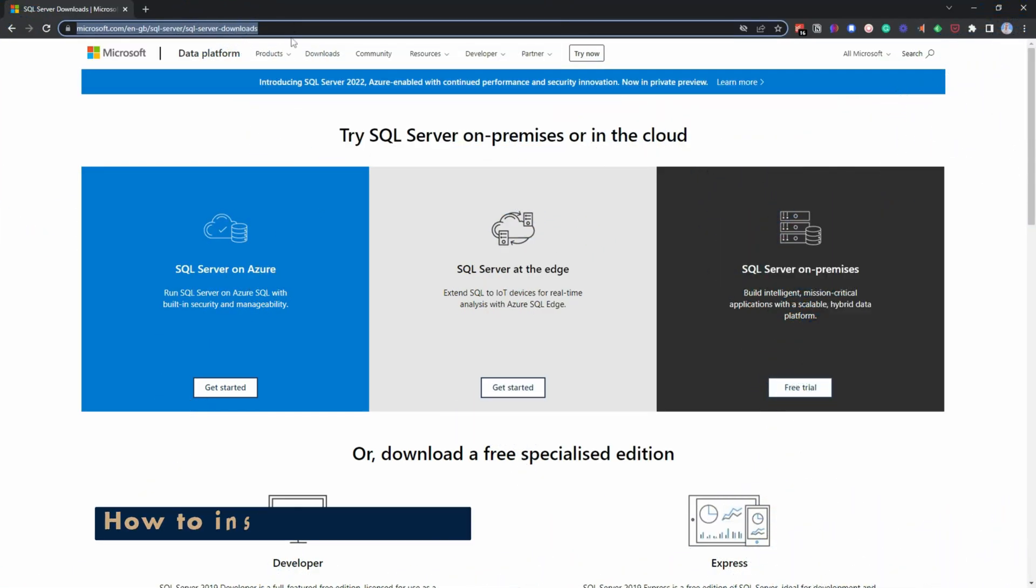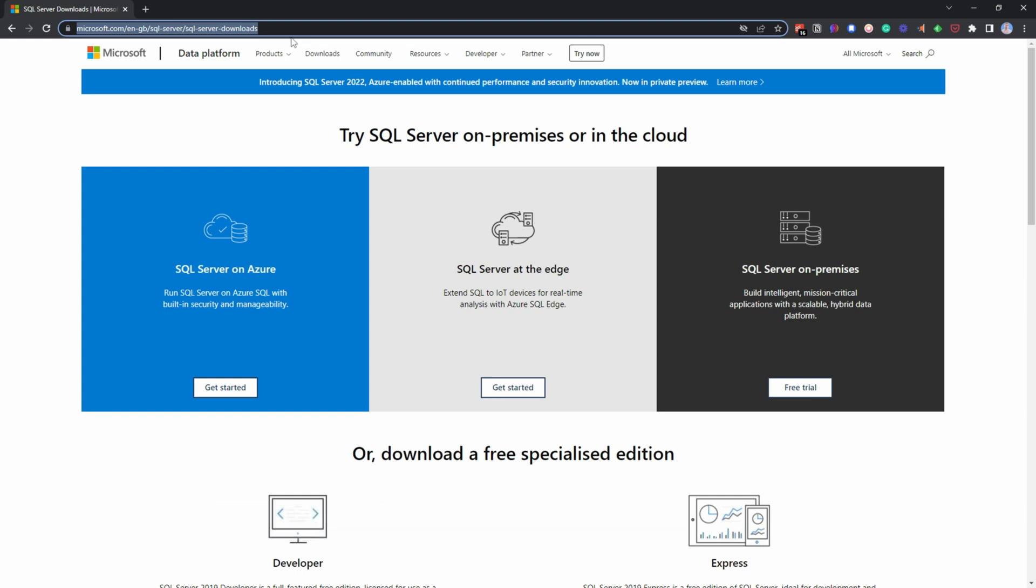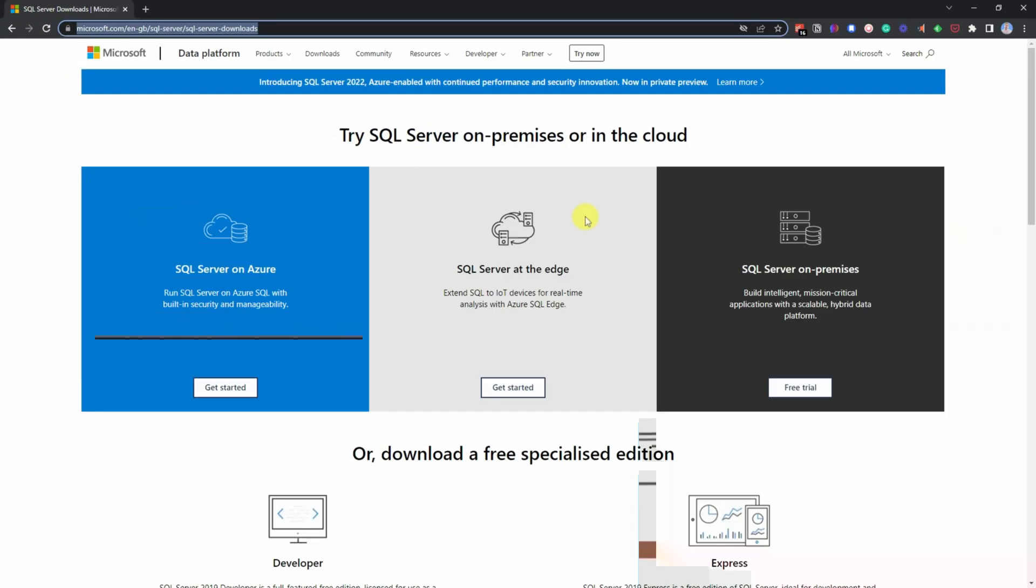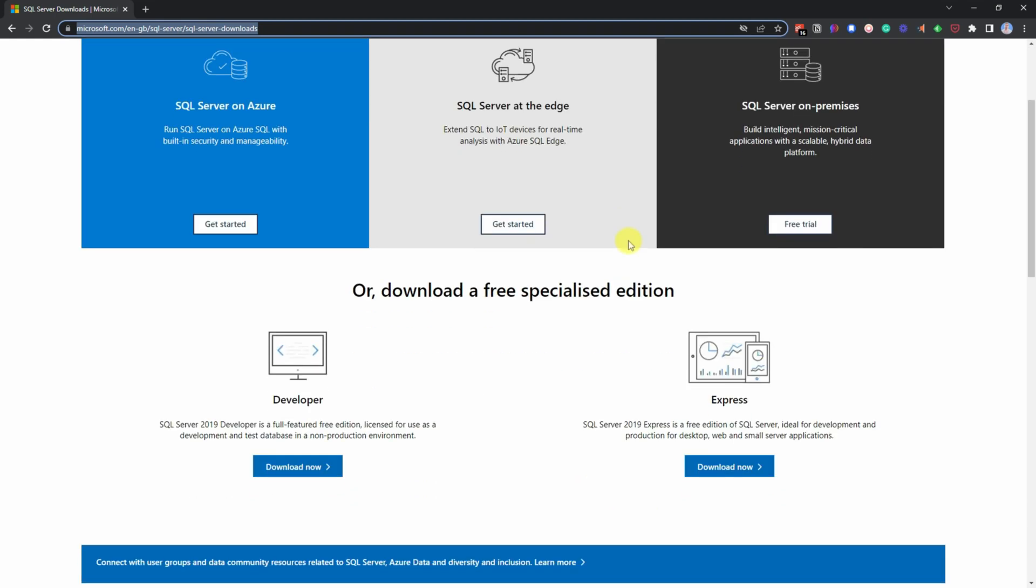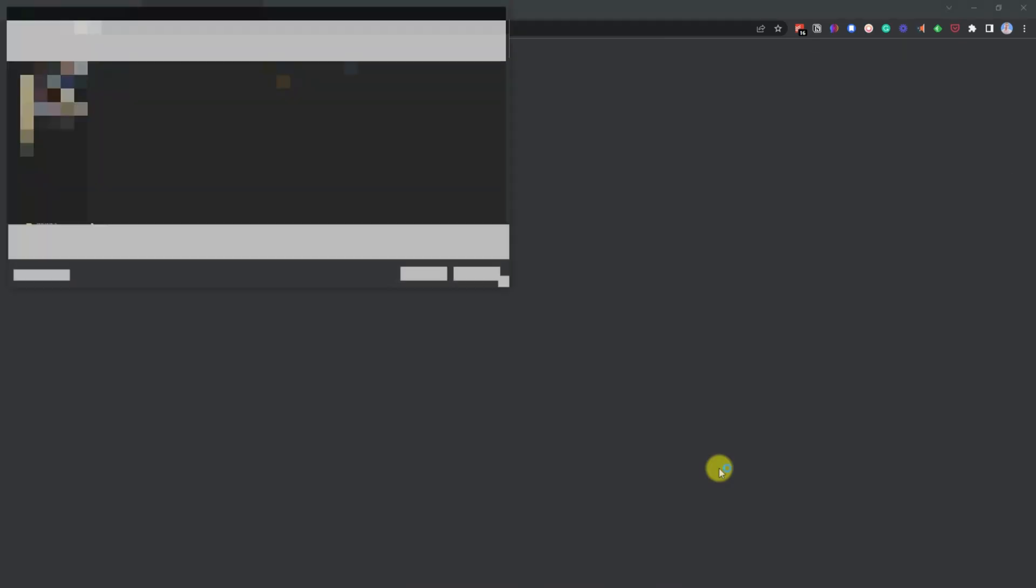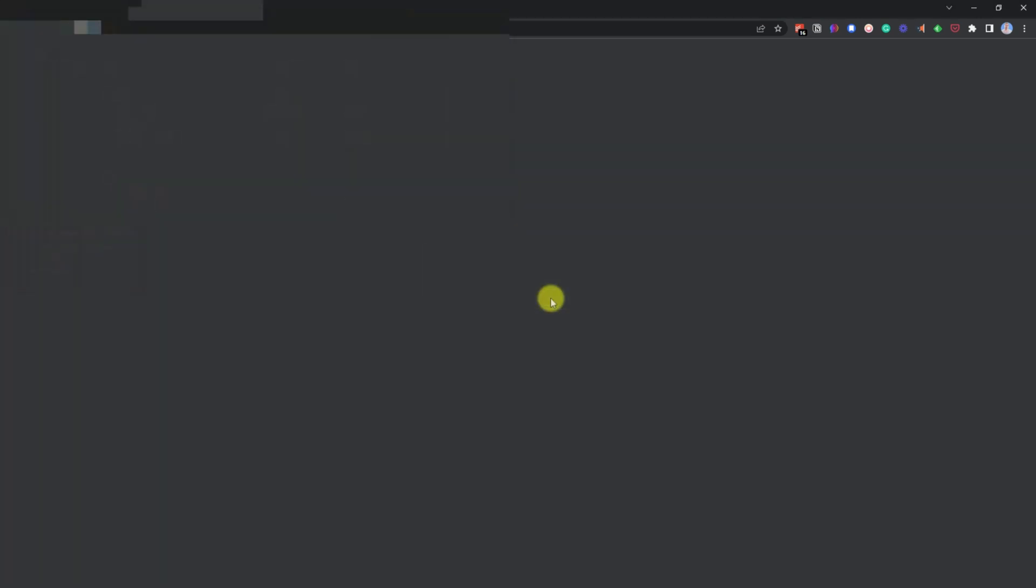First things first, what you need to do is head over to Microsoft's page which allows you to download SQL Server. The link is in the description below or you can use the link provided on screen. Once you're on the website, just scroll down and pick either developer or Express. In this one, I'm going to select Express, click download now, save the file, and then start waiting for it to download.